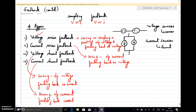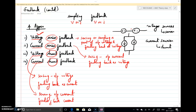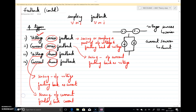So these are the four different types of feedback: voltage series feedback, current series feedback, voltage shunt feedback, and current shunt feedback. The first term represents whether I am getting a part of the output voltage or output current. The second term represents the feedback quantity — if it is series, I am feeding back voltage; if it is shunt, I am feeding back current. I can add two voltage sources by connecting in series and two current sources by connecting in shunt.